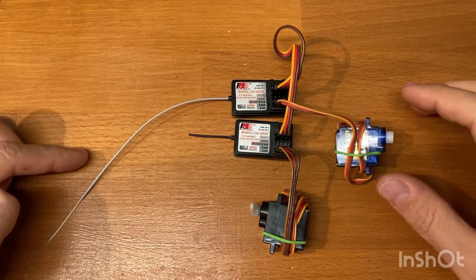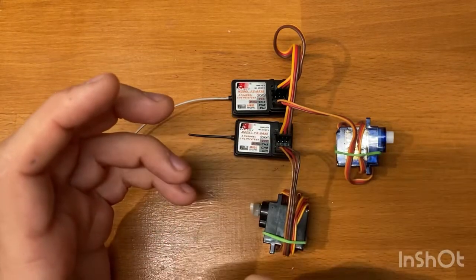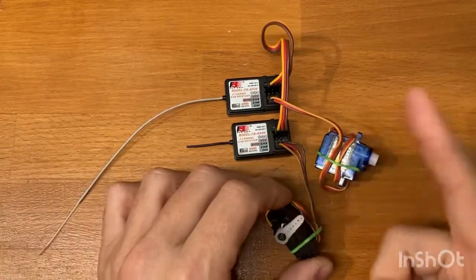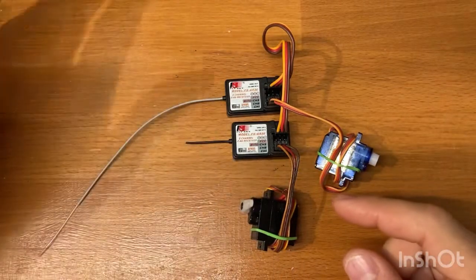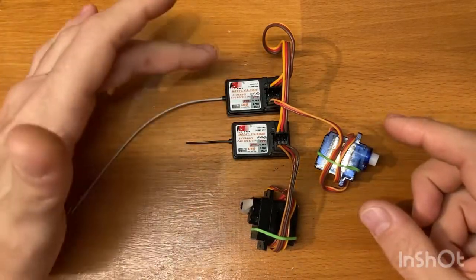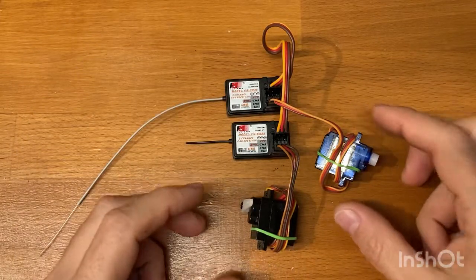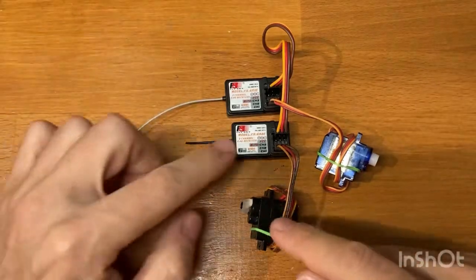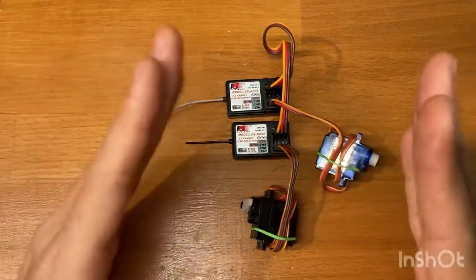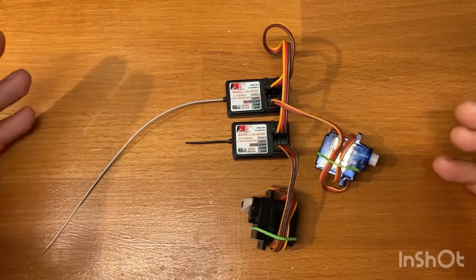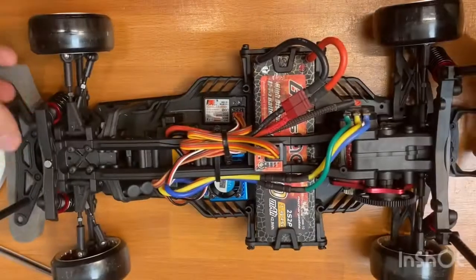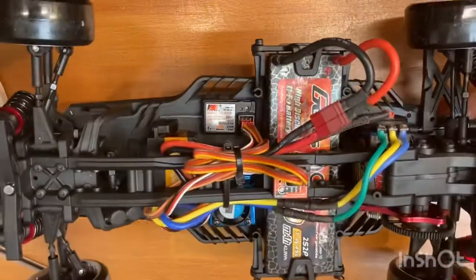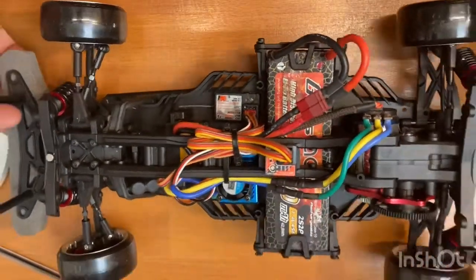Then I started to walk away from the remote and the two receivers started to lose the signal about at the same time. One time this one, one time this one, they will start glitching randomly and then recovering the signal. So the range is identical.